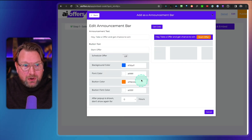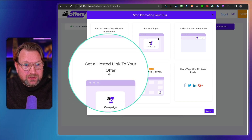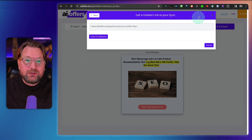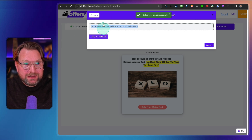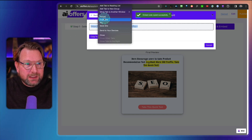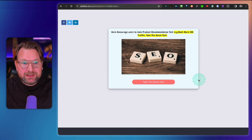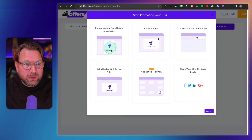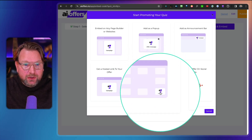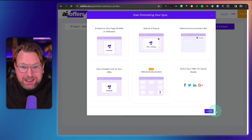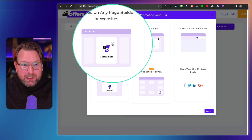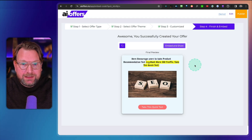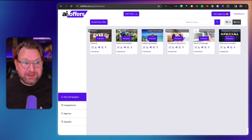You can configure the announcement bar — for example, 'Take this offer and get a chance to win' — and visitors click to open the offer as a pop-up, with all colors customizable. You can also get a hosted link so you can send customers directly to a page without needing your own website. Copy the link, paste it in a new tab, and that hosted page is ready to share. There's also an option for a sticky button at the bottom right, and you can share on social media. Each option provides embed code.